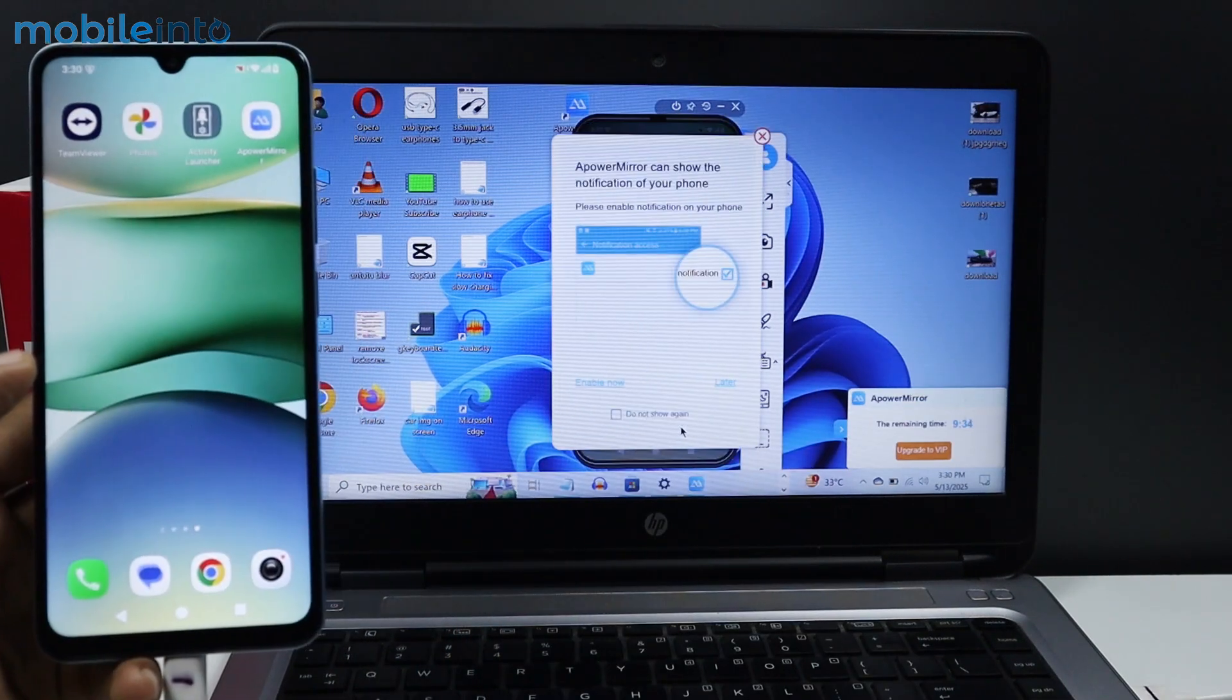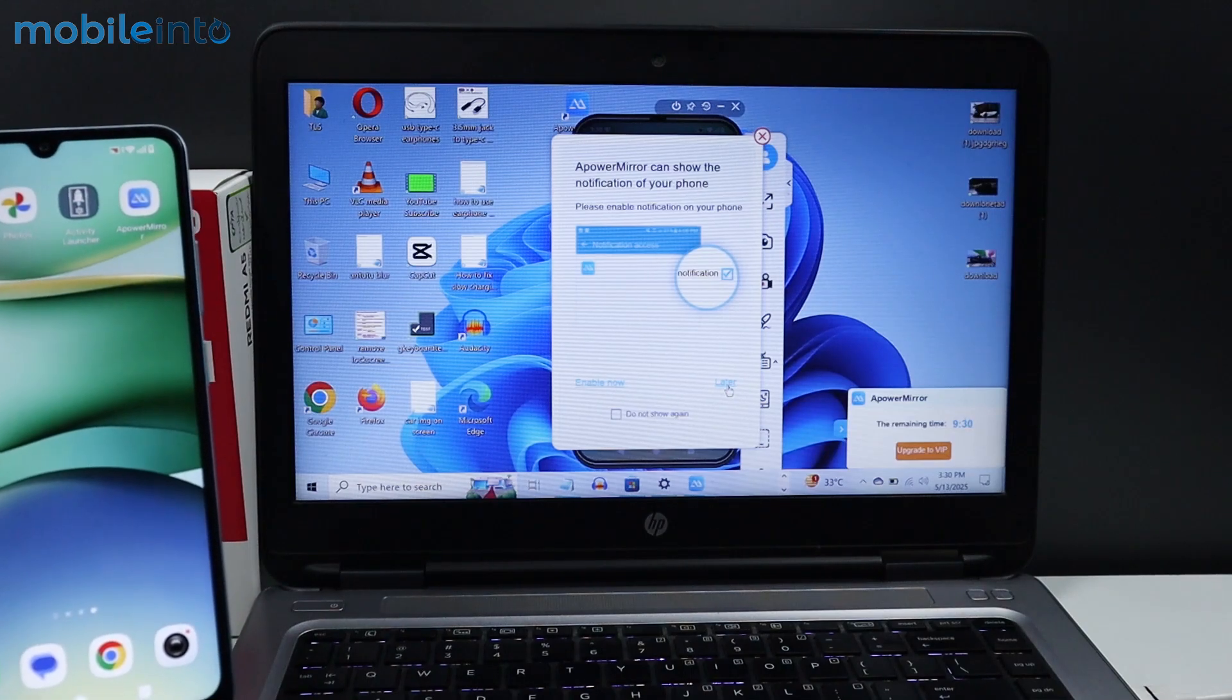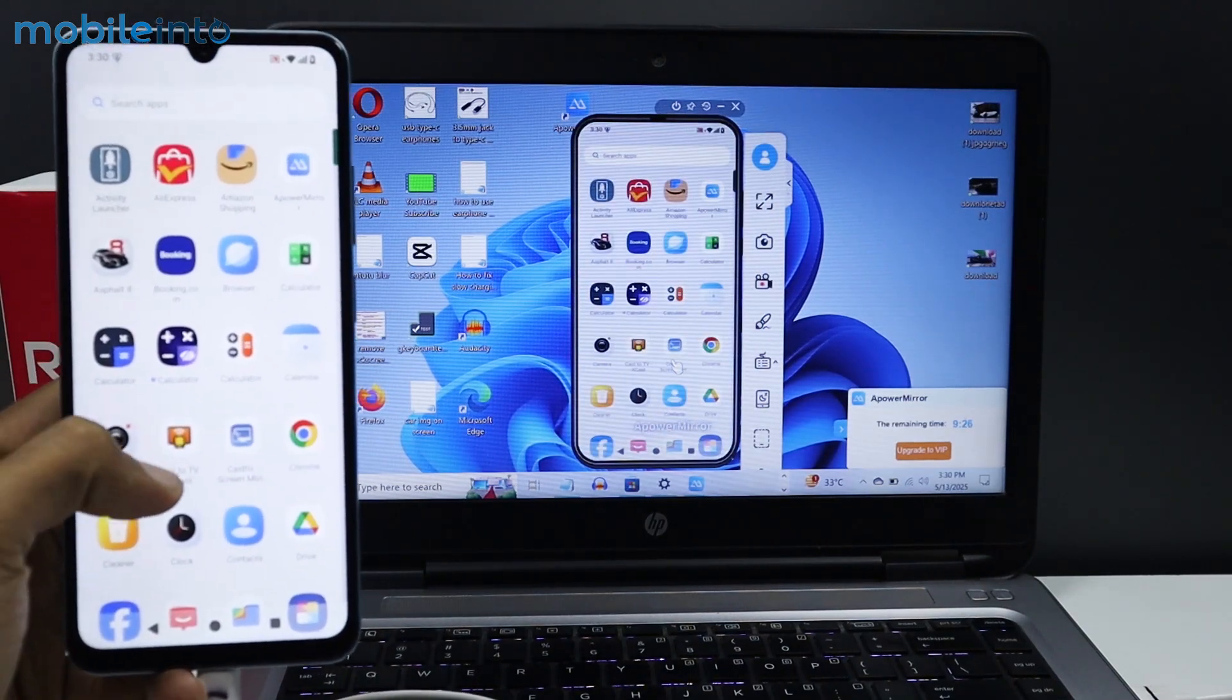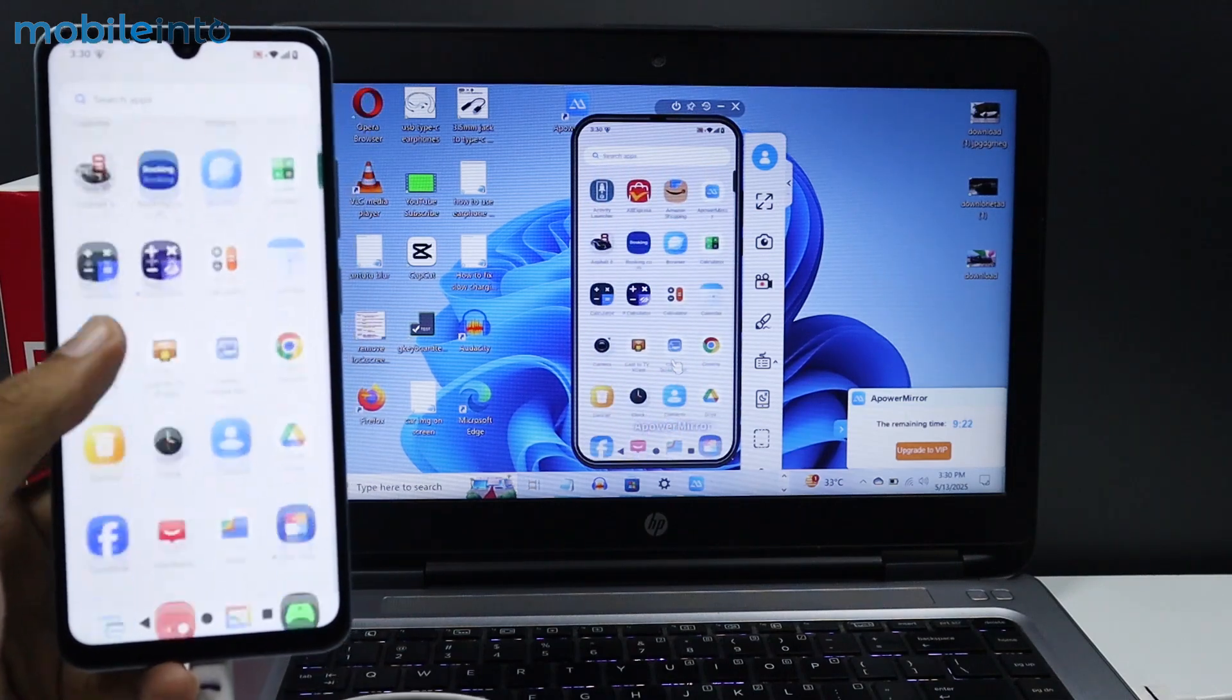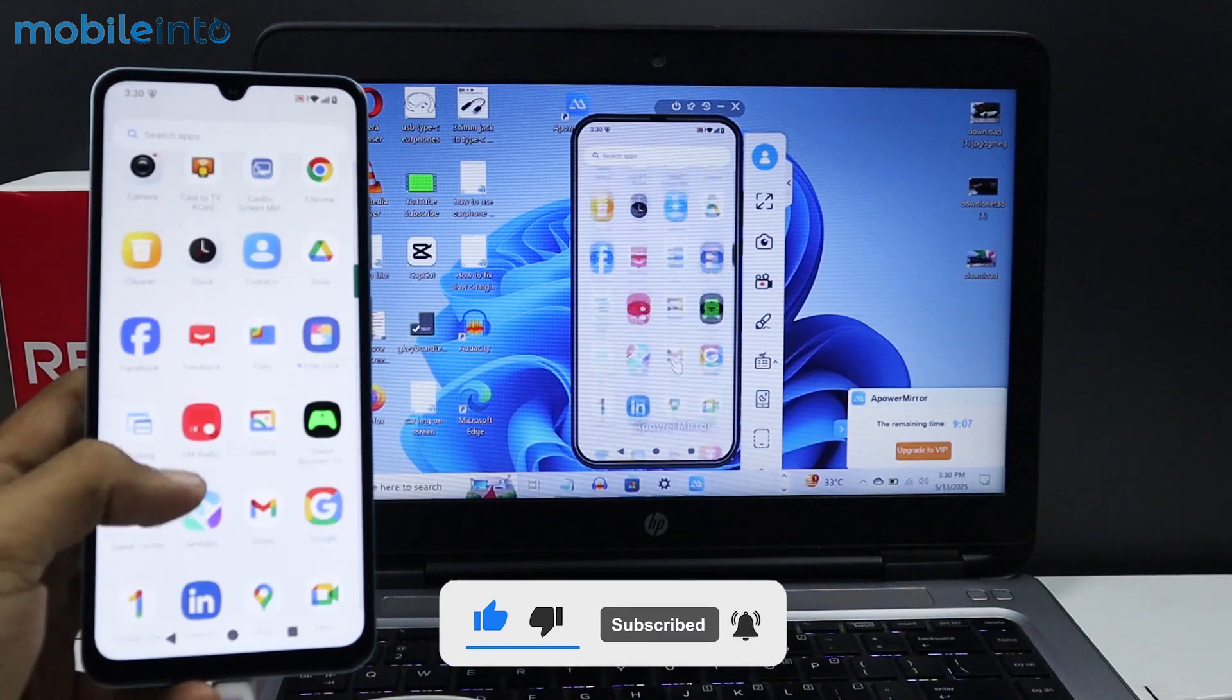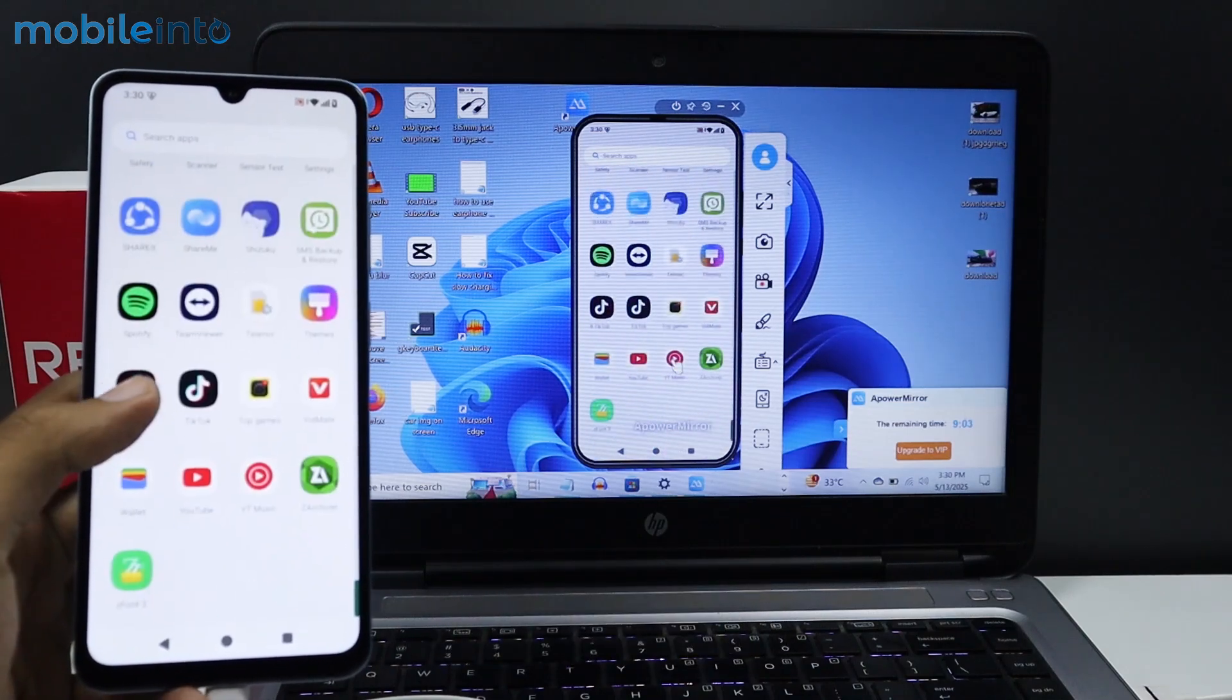On your laptop, click Later. As you can see, we have successfully enabled screen mirroring on our Redmi A5. This is how you can enable screen mirroring on your Redmi A5.